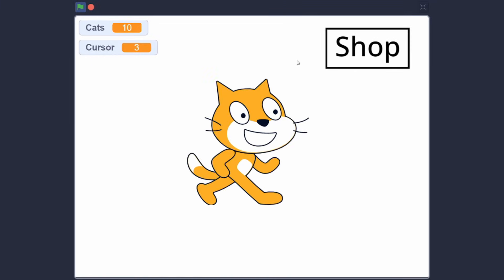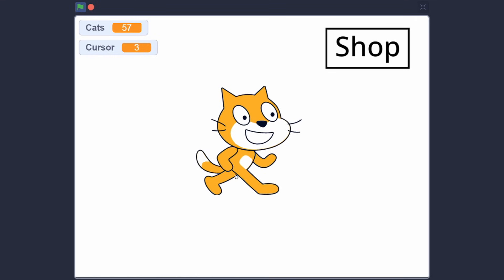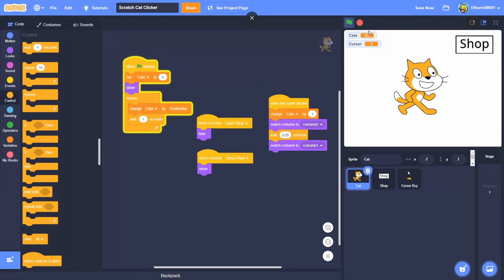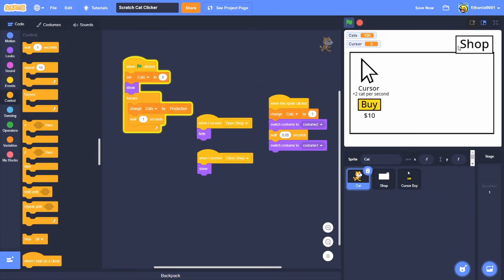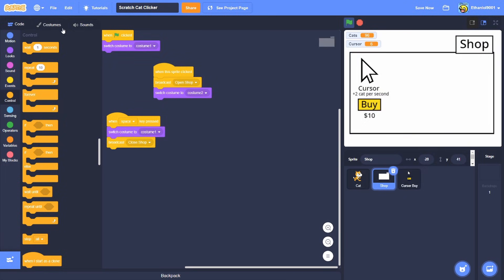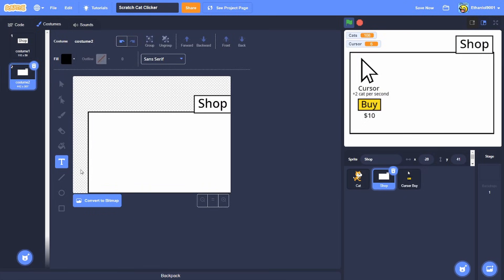And that folks is how you get a clicker game, Scratch Cat Clicker and a basic shop to buy stuff. And hold on, what we're gonna add one more thing, press space to back out.